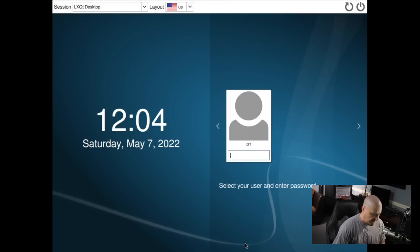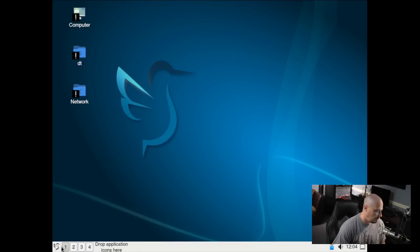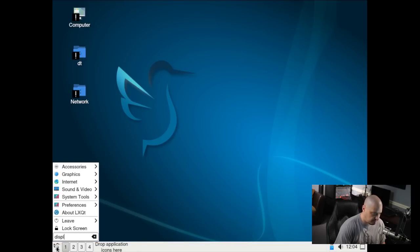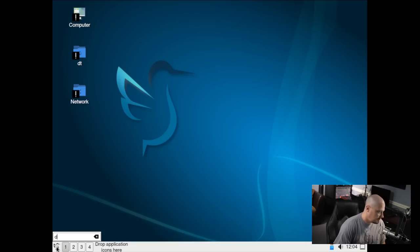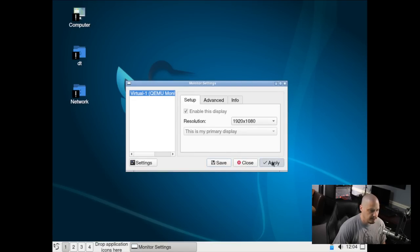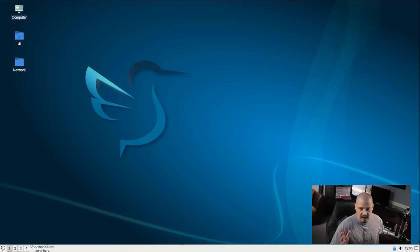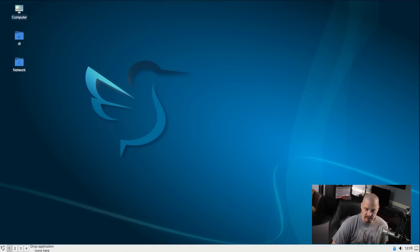It gives us a login manager - SDDM is the display manager for LXQt. Let me log in. This is LXQt. Let me close those notifications, find monitor settings, go to 1920 by 1080, apply, yes - and that is it. That was a very easy Arch Linux installation.